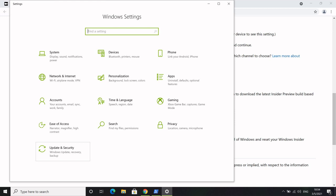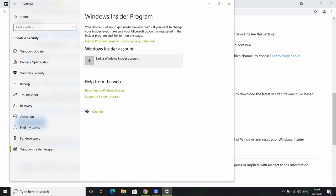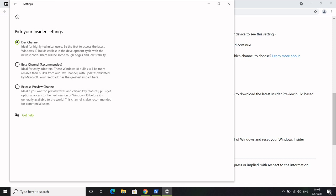Once you've done that, you should see an option to link a Windows Insider account, so go ahead and link up your account. You should be given a list of options with different channels to choose. It's really important that you choose the dev channel — that's the channel that will give you the correct version of Windows builds we need to get WSL2 working. Once you've selected the dev channel, there will be a reboot, so don't be alarmed by that.